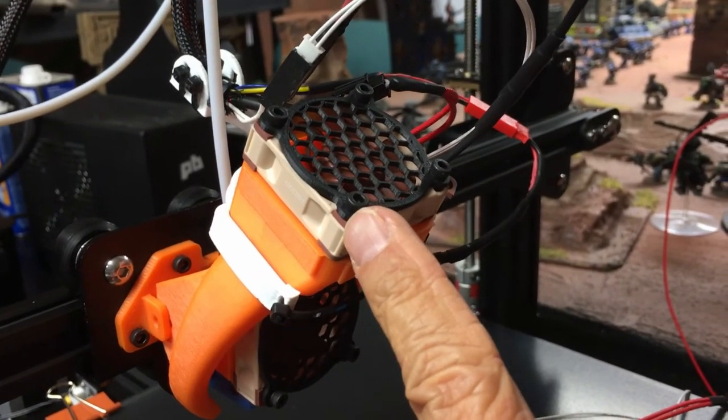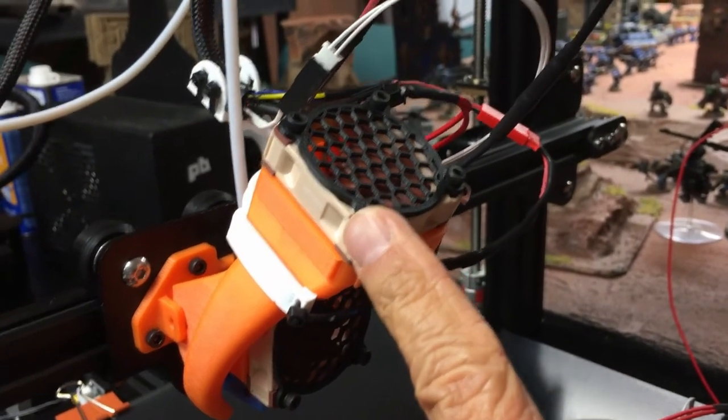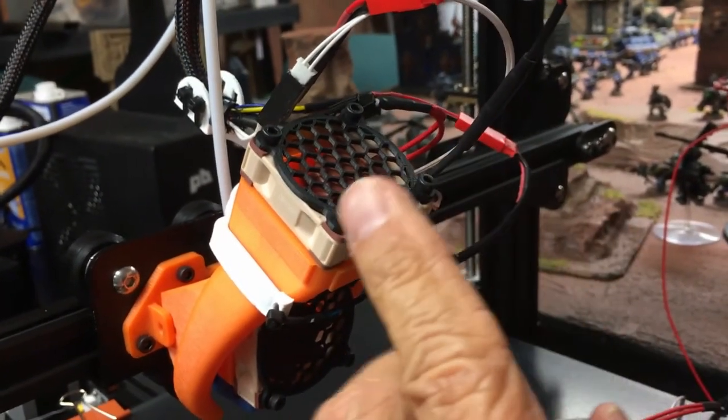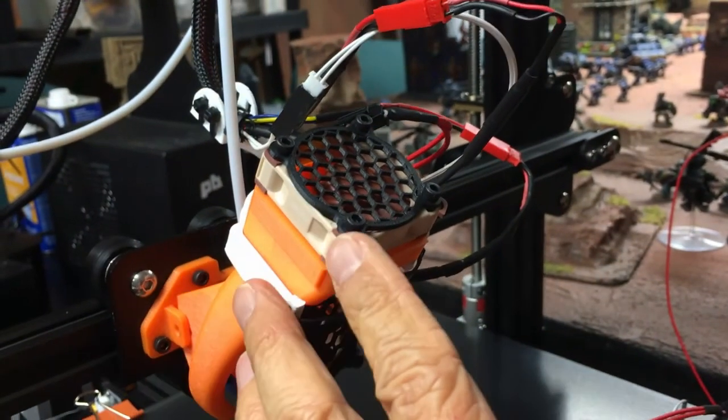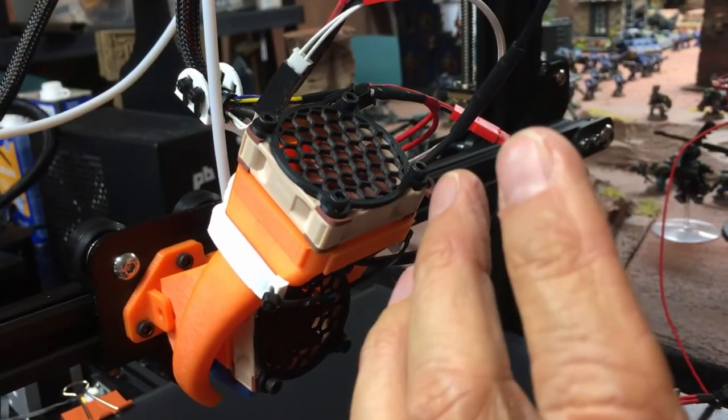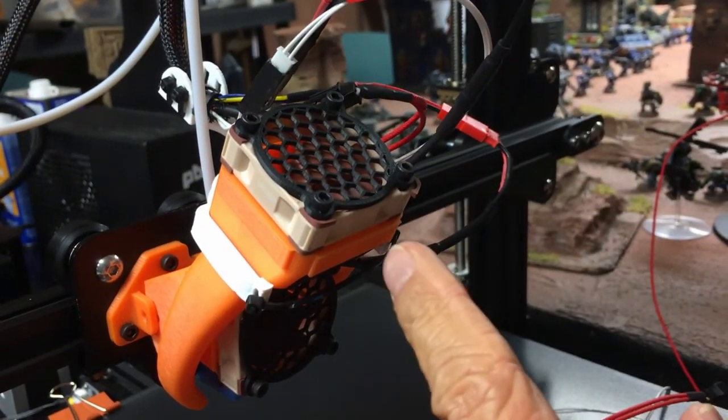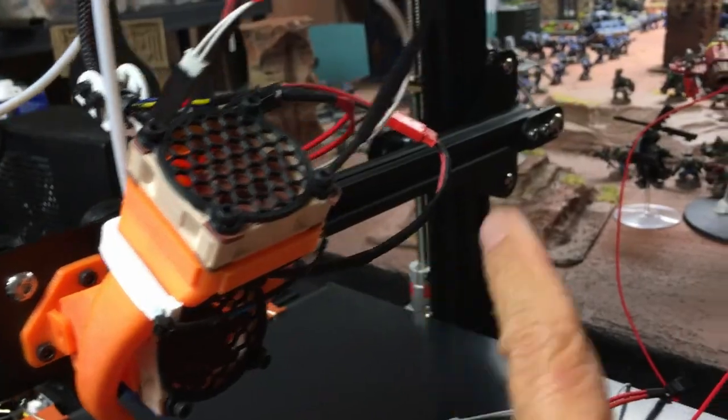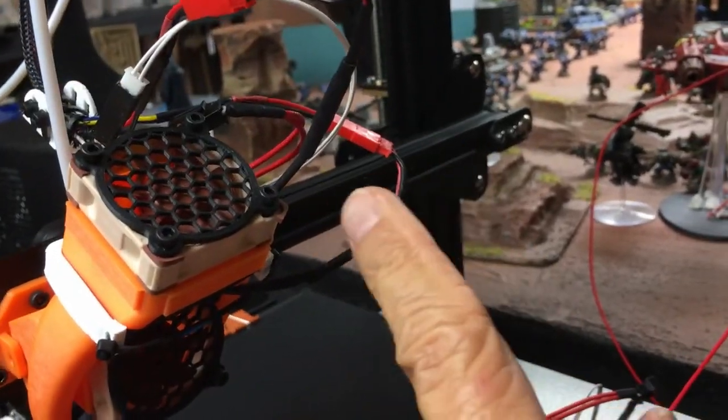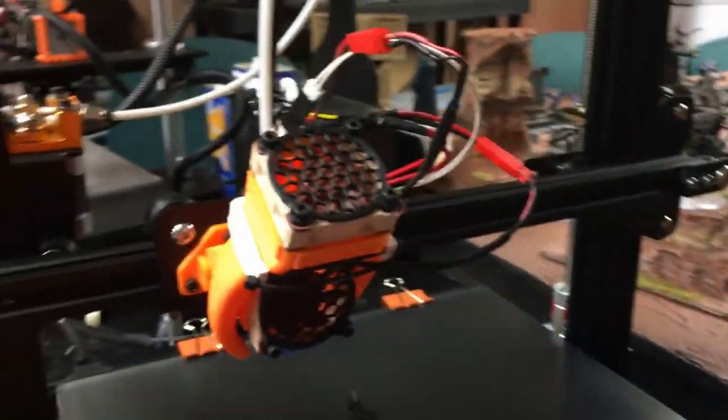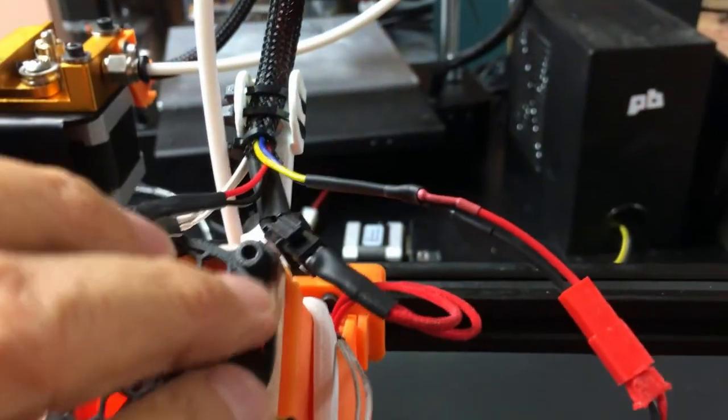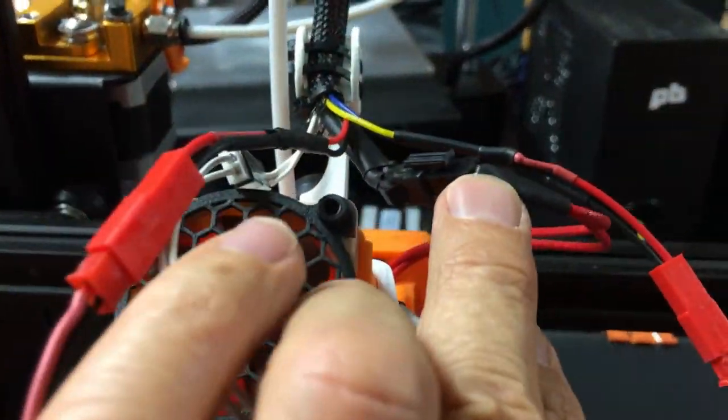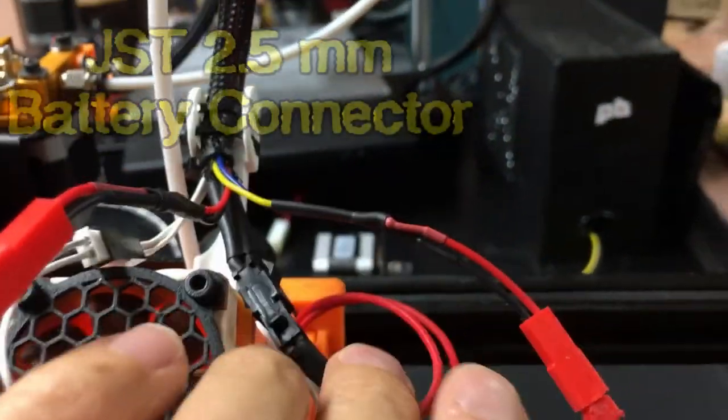Noctua fans - this is the 40 by 10mm. I have a 20mm also. I might try that for models with more overhangs. These are easy to switch out because I have these all on JST connectors. And the hot end is on this special battery clip.